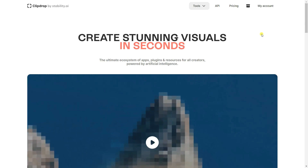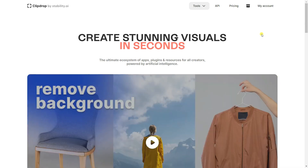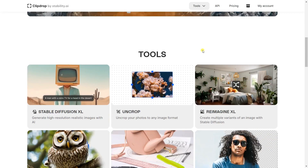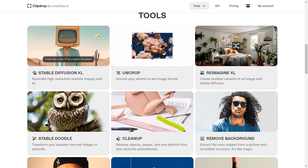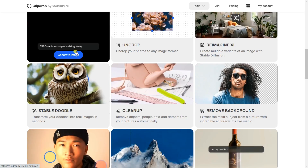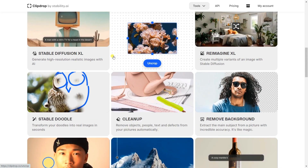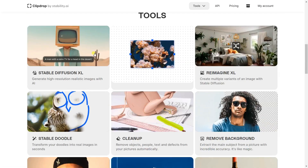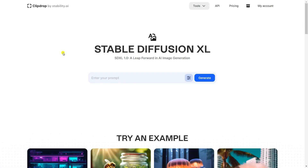We are on a website called clipdrop.co. This is the website by stability.ai. Using this, we can actually build some realistic images using our text prompt. You can see here stable diffusion — this is a machine learning model, or you can say a deep learning model. Based on that, it can generate some realistic images, and you can see so many tools are available inside this website.